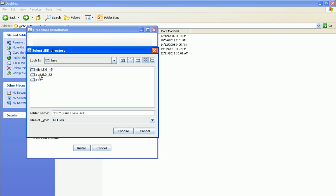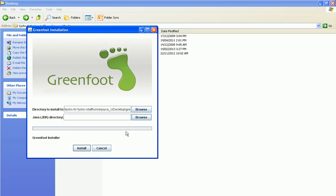And the one we want is the JDK folder. So you may not have the same version as 1.7015, but it's the JDK that matters. So that's where I'm going to say choose that one, and then I can just have Greenfoot do an install for me.